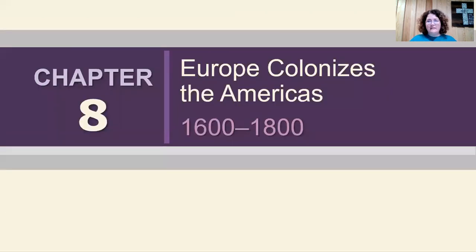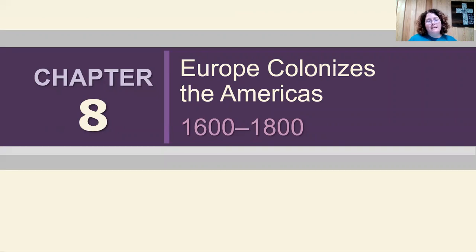That's the end of Chapter 7. Tomorrow you need to review — make sure you write down the Quizlet code so you can study at home. Your test is on Wednesday. Thanks, y'all. Have a good rest of your day.